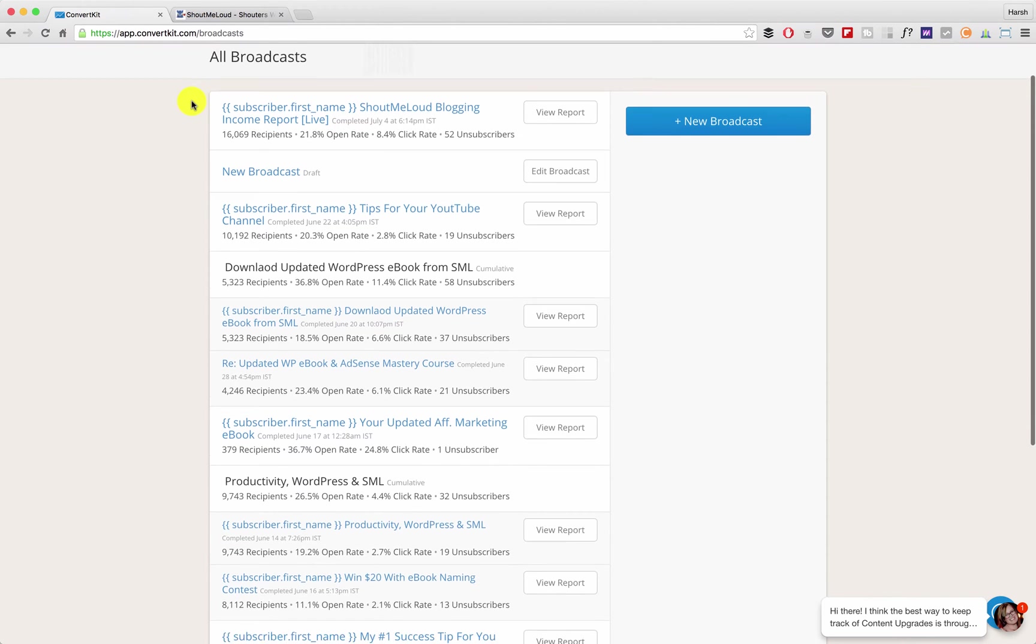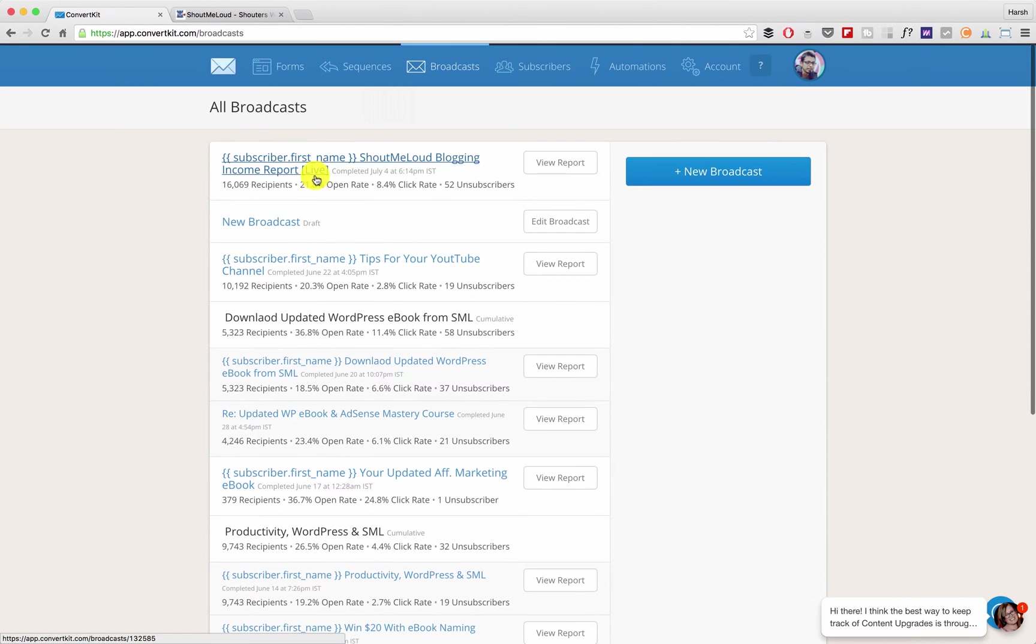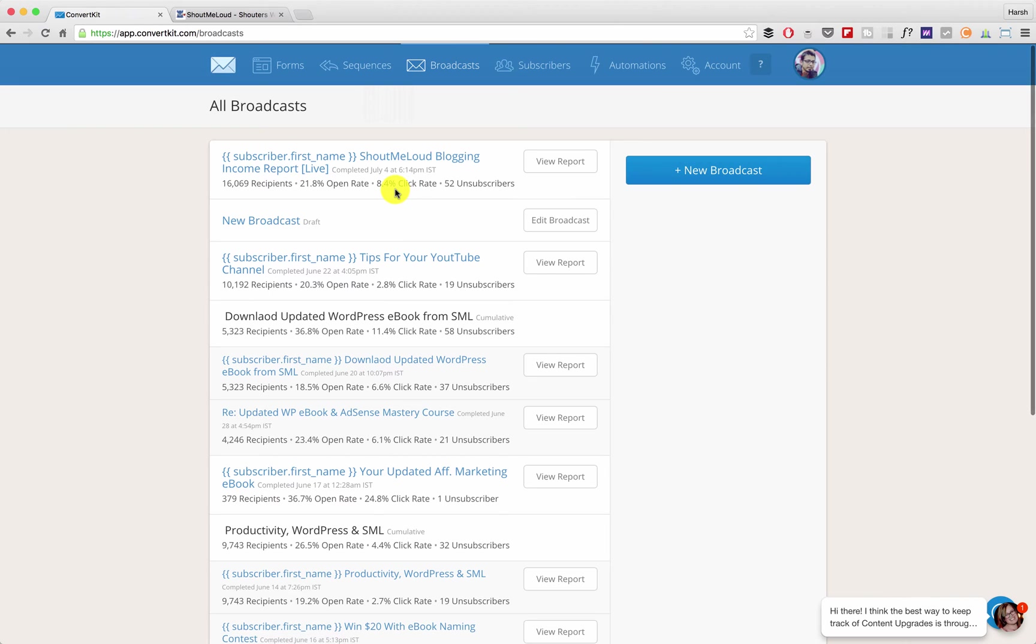So let me go back to my ConvertKit account and this is my recent email broadcast. You can see the email was sent to 16,000 people with 21% open rate and 8.4% click rate.